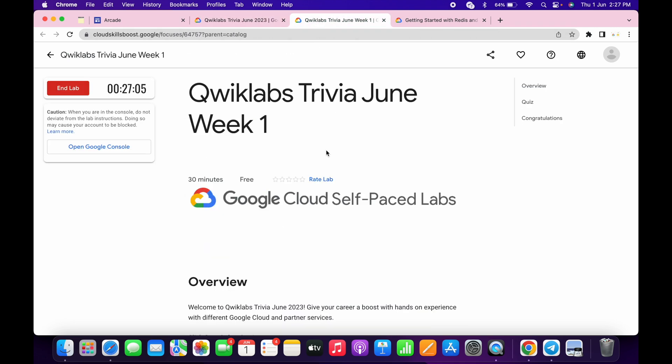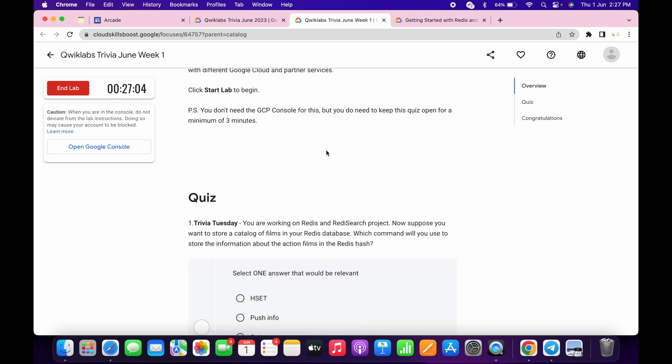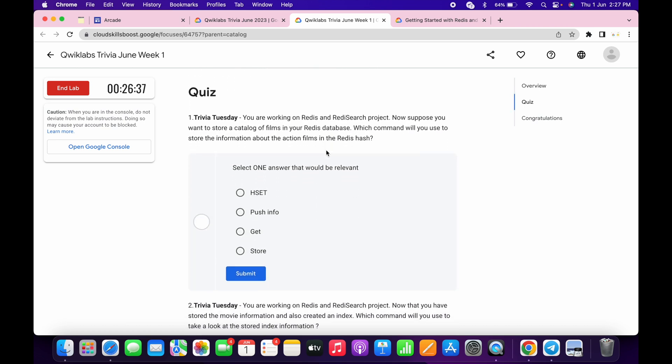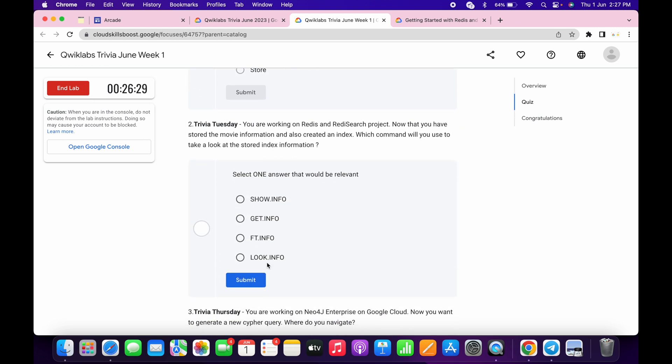Now let's see the answers. So for the first quiz, this must be H SET like this. Now for the second, it must be FT INFO.